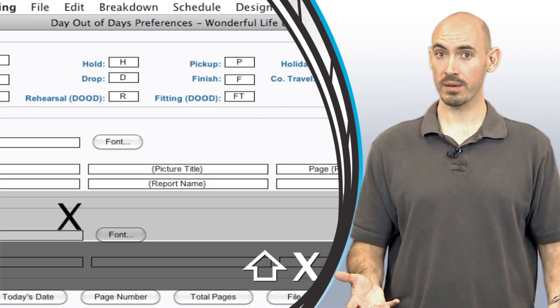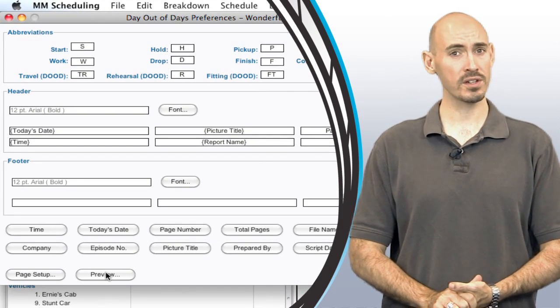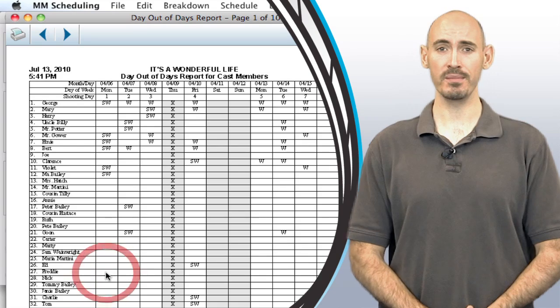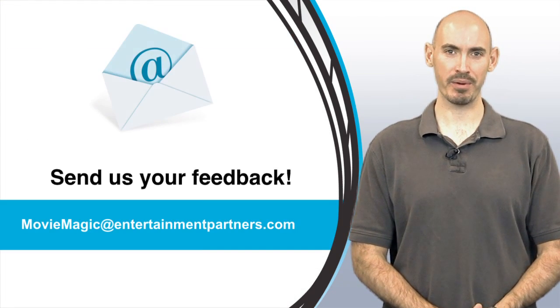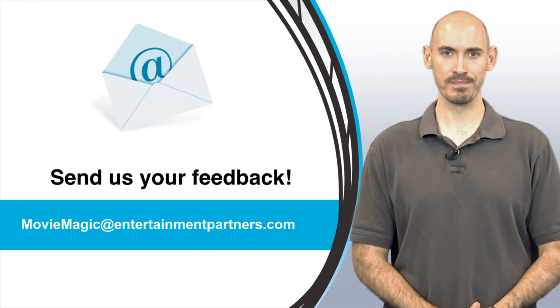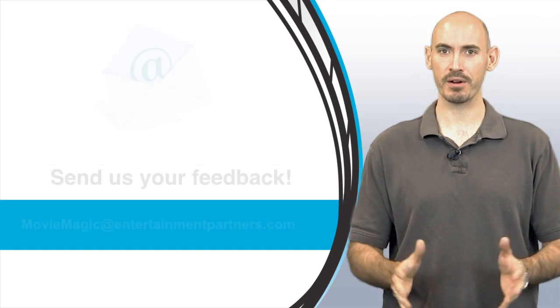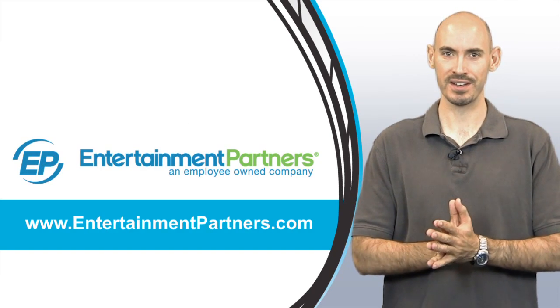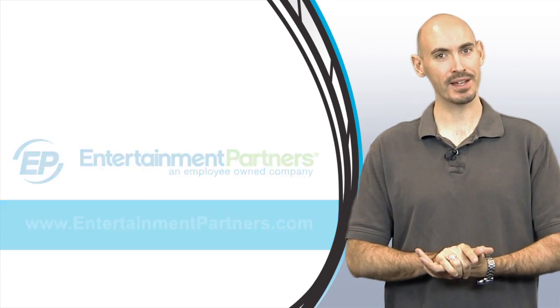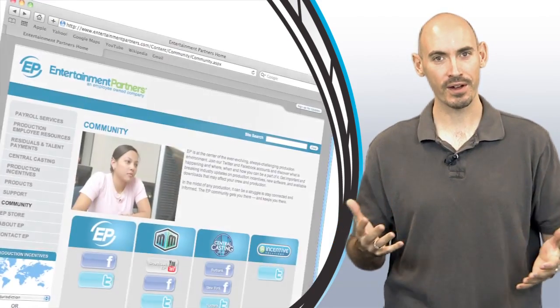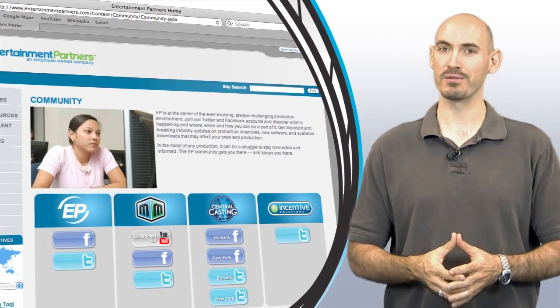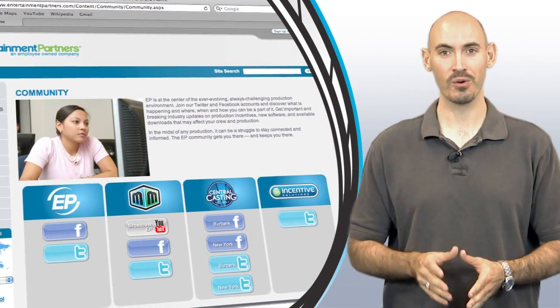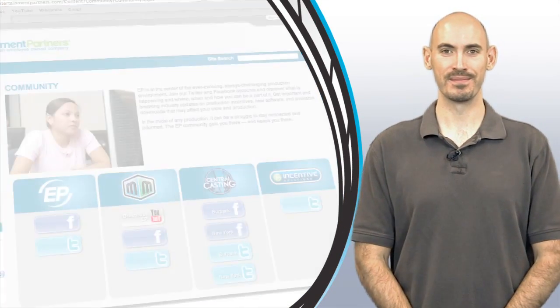Now, are there topics that you want covered in these tips and tricks or do you just want to send us some feedback? You can send that to moviemagic at entertainmentpartners.com. Also, be sure to check out entertainmentpartners.com for all our new products and services. And while you're there, check out the community page where you can find ways to friend us on Facebook or follow us on Twitter or subscribe to us on YouTube. Thanks for watching.